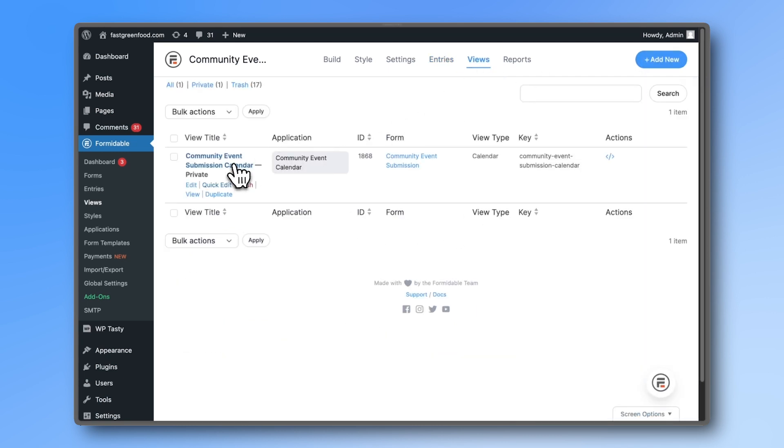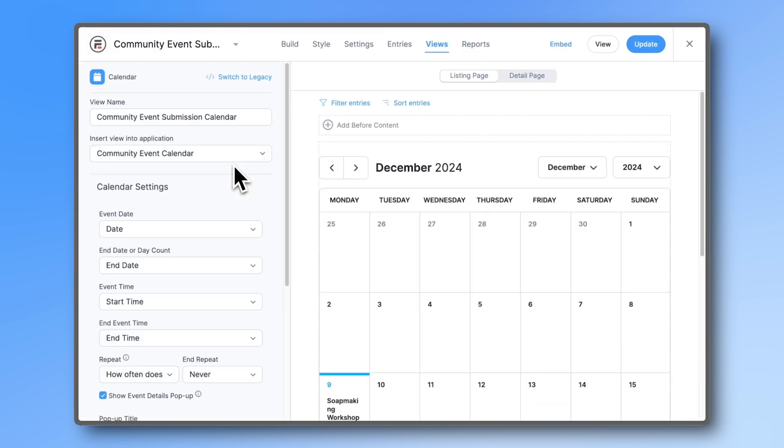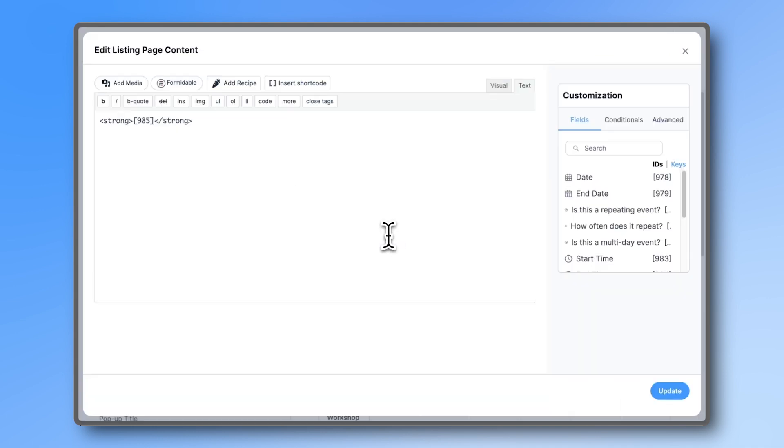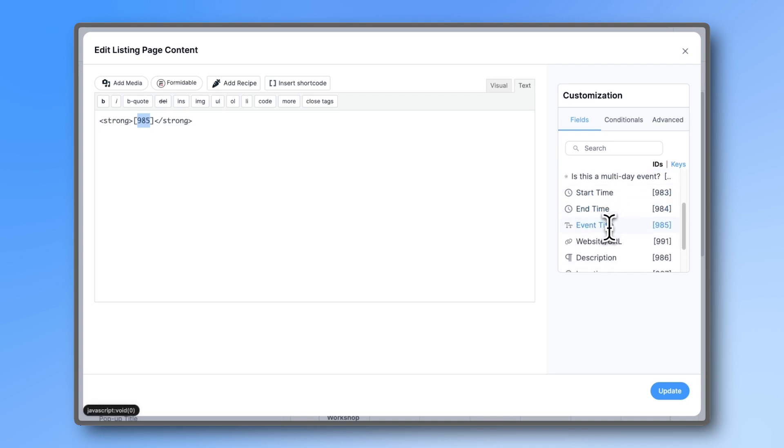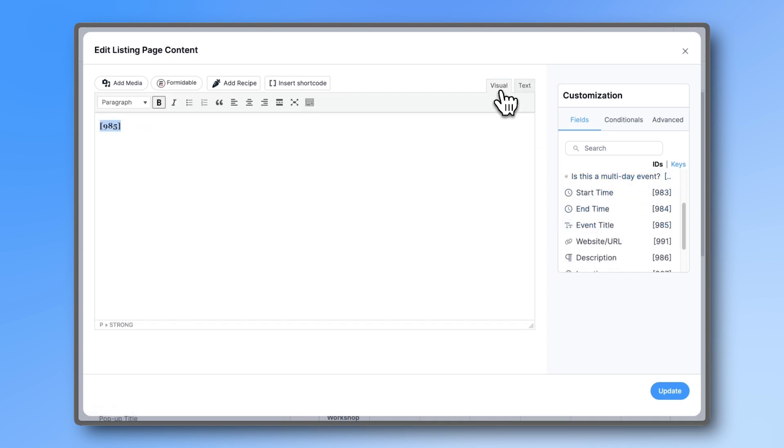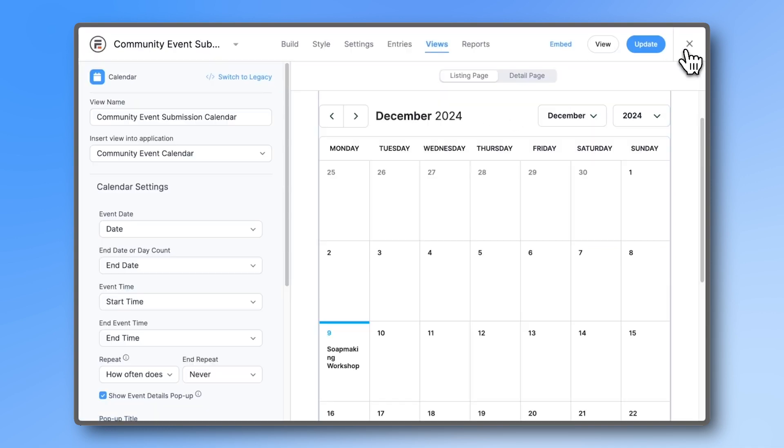Head back to the view and click on the calendar. As you can see, there is already one line with a number in brackets. When you scroll down, you will see it's the field ID that belongs to the event title. The strong just means that it's bold. This event title is what's showing up here.